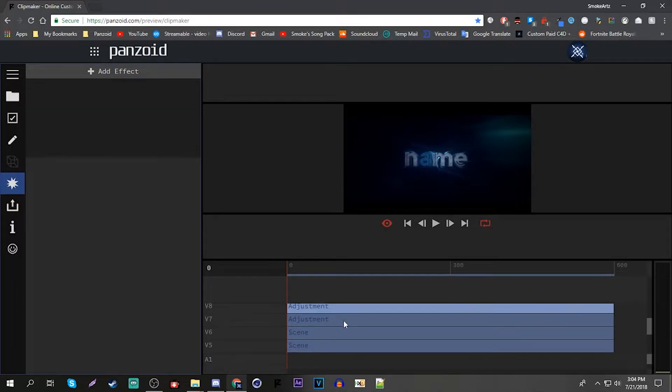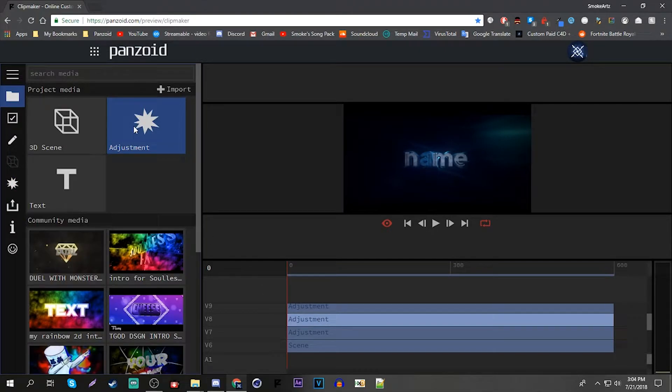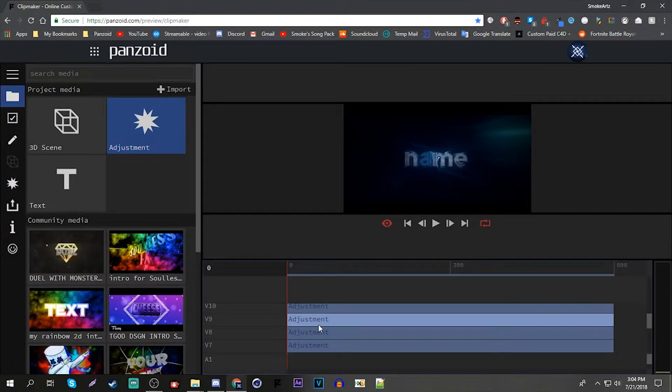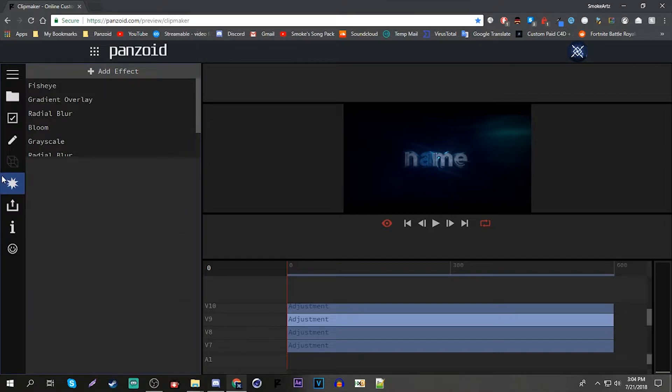Very easy. So you want to get an empty, you want to put an empty like adjustment layer and put it below your CC because then it will look better, kind of like After Effects.